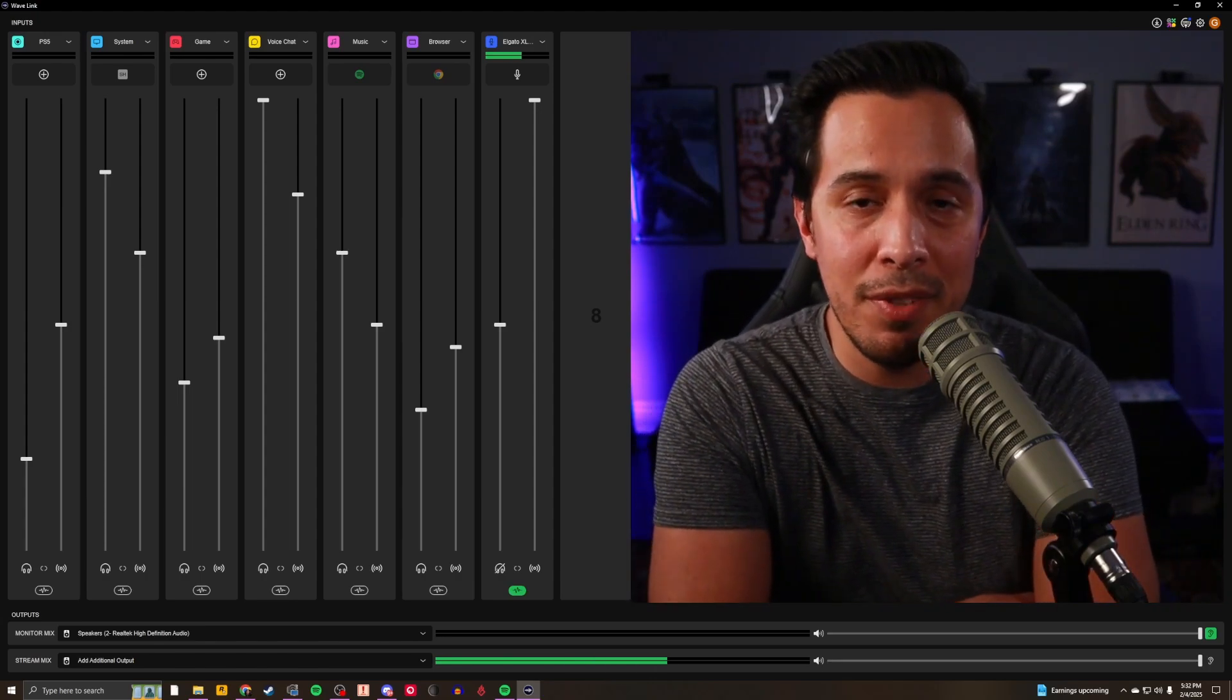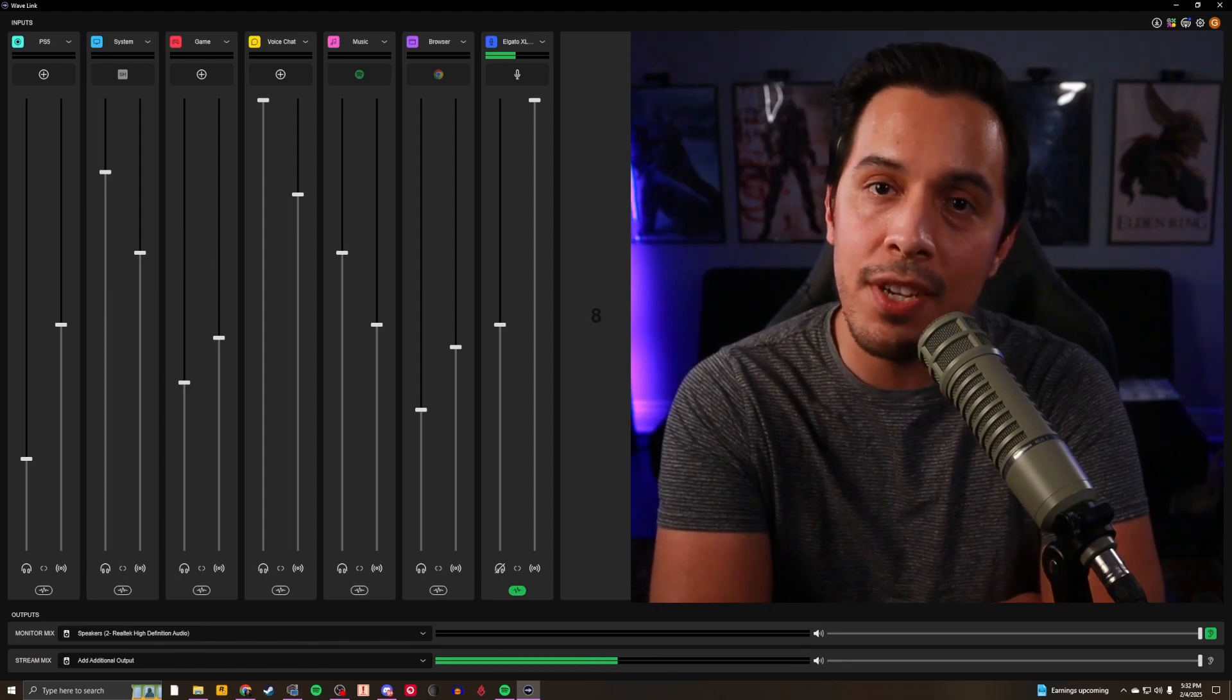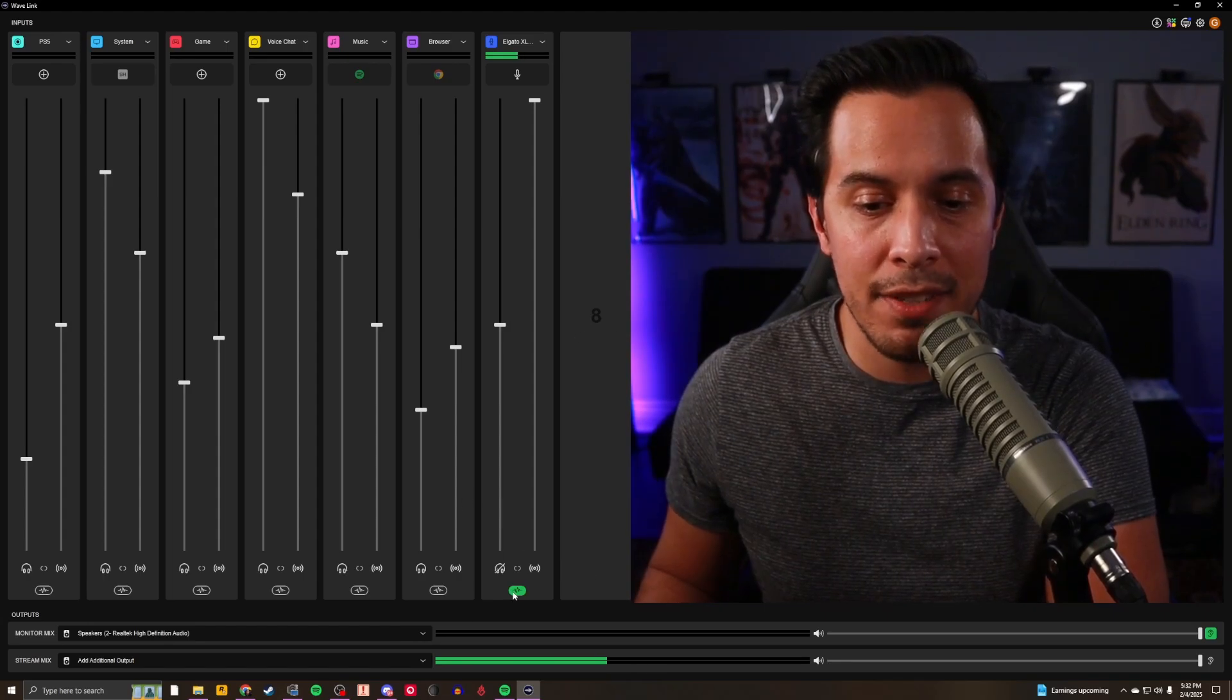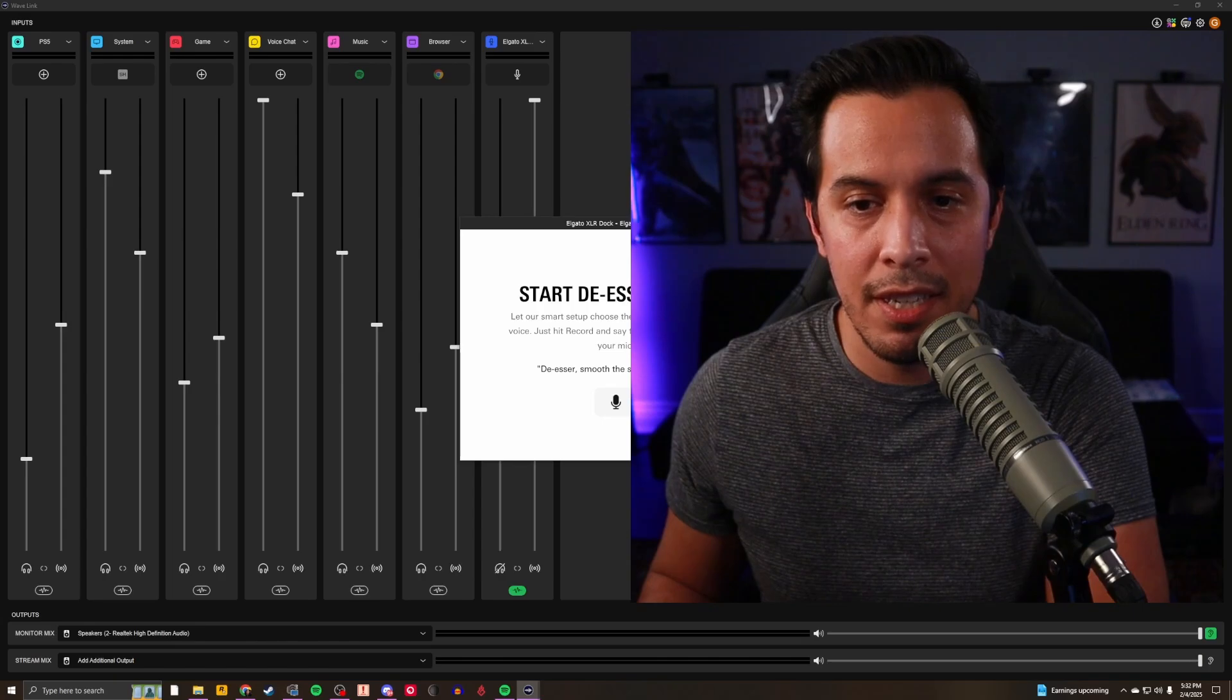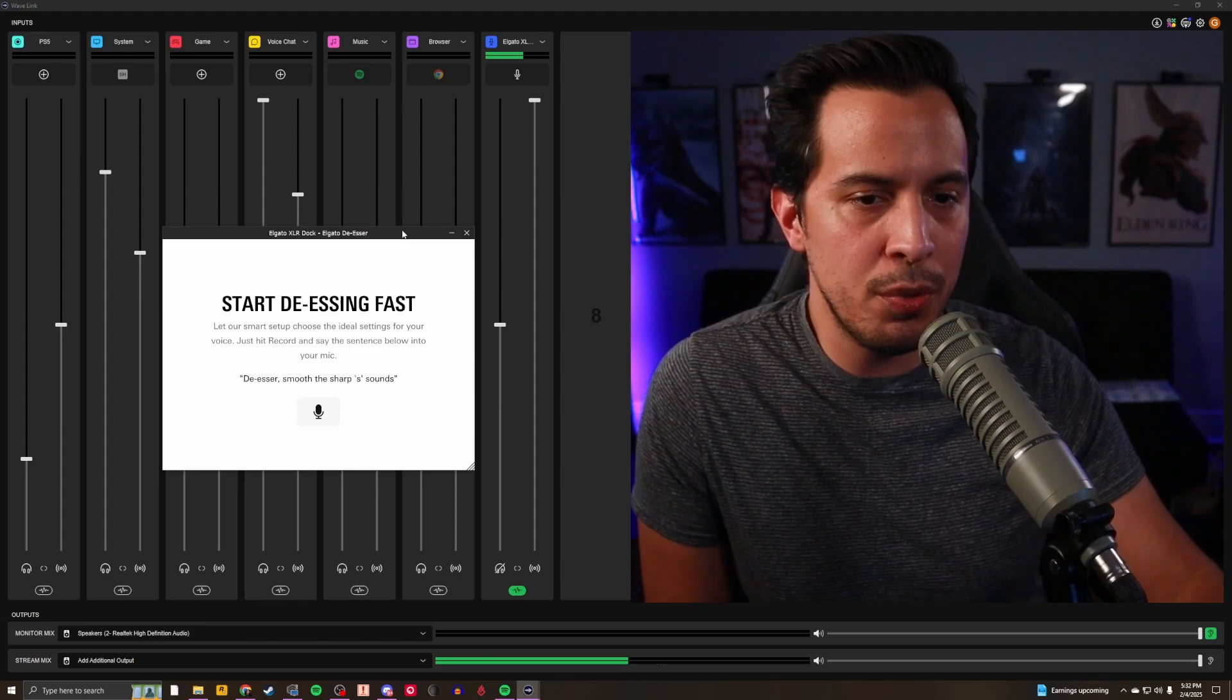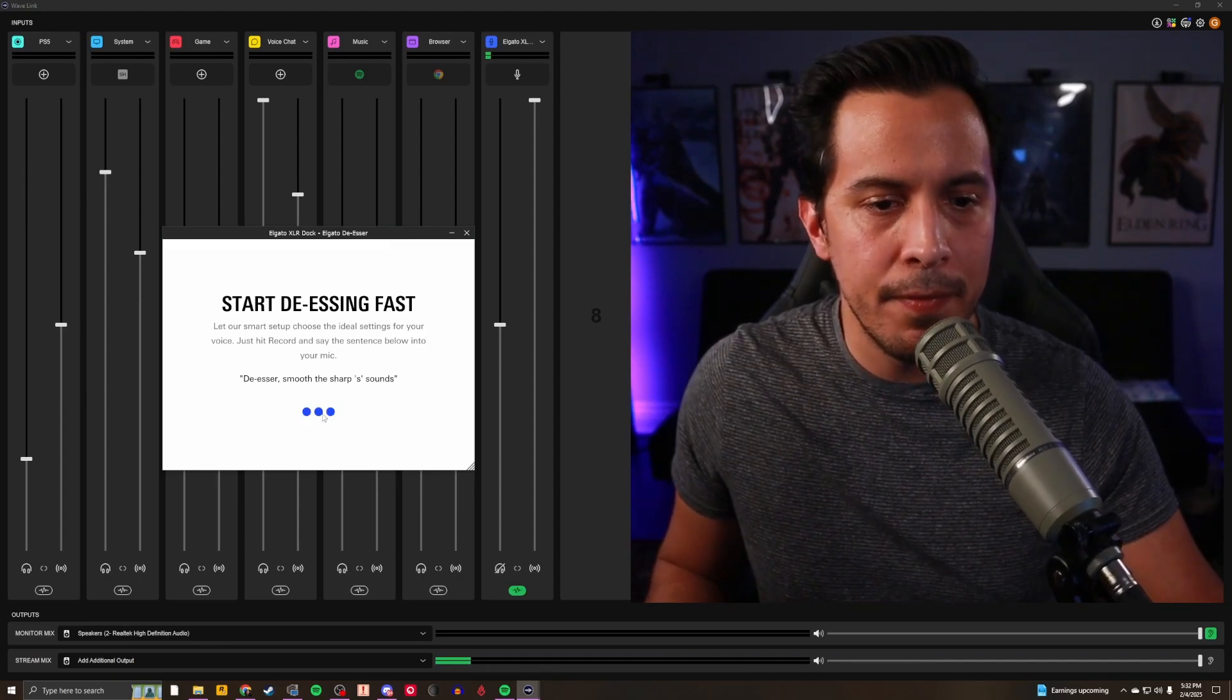And in Wavelink 2.0, Elgato has made its own de-esser and added it into the Elgato marketplace for free. So you just go to the marketplace, you download the de-esser, you add it to your Wavelink, you open up your Stream Deck, and we're going to set it up together, you and I. We're going to go down here to effects, click the button, add effect, go to Elgato and de-esser. Let me move this over here so you can see it. There we go. Okay, start de-sing fast. Let our smart setup choose the ideal settings for your voice. Just hit record and say the sentence below into your mic. You have to click the button.